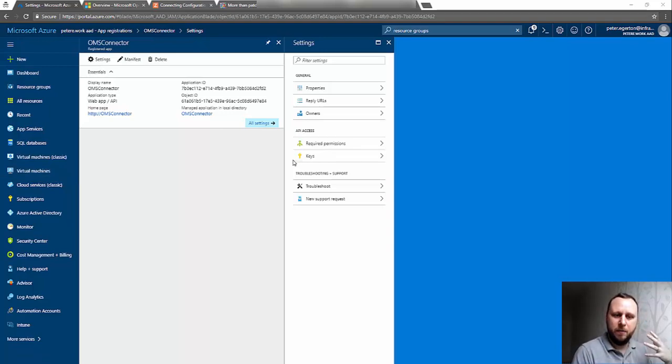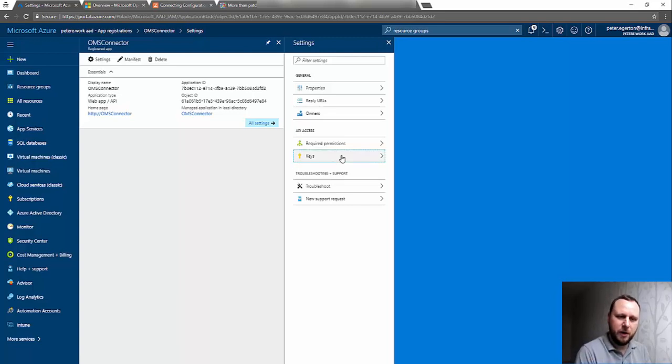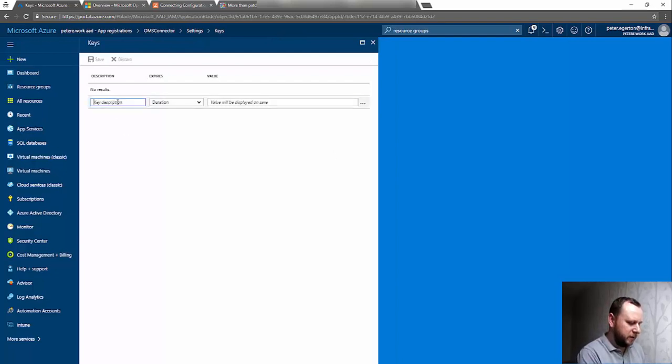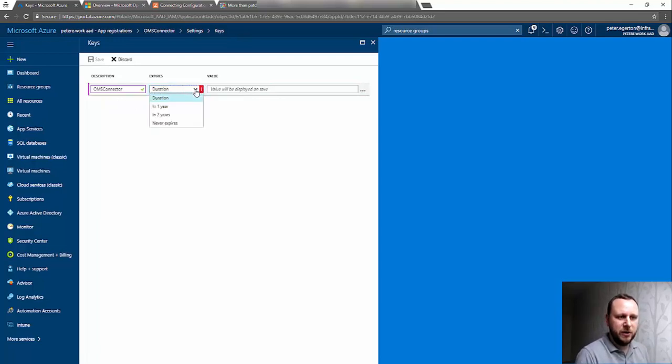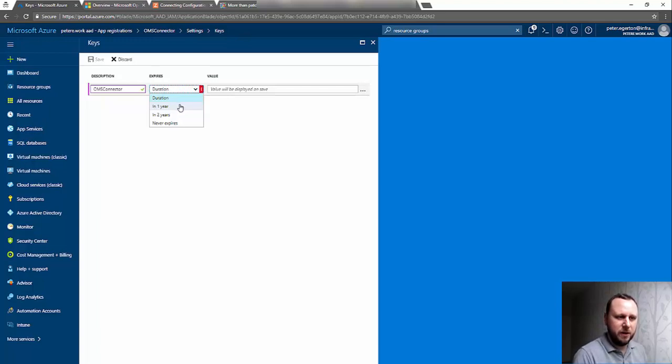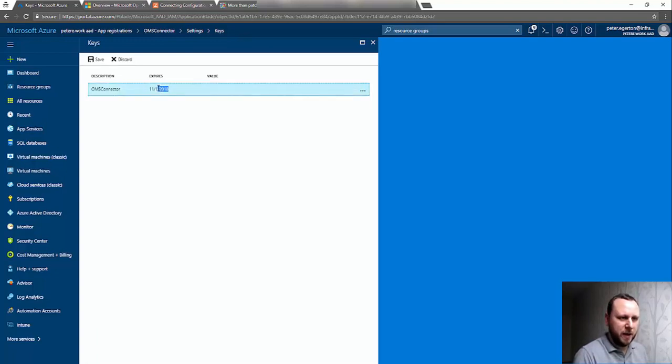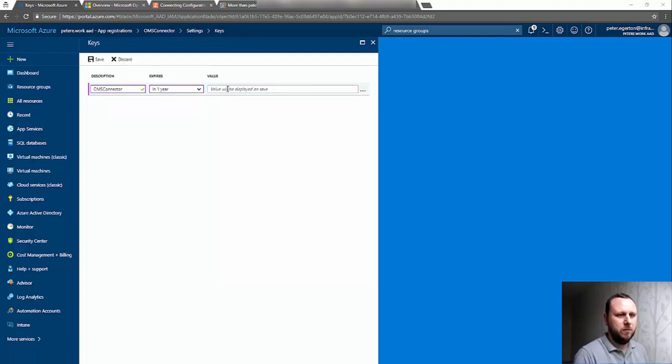We also need to create a key. When Config Manager makes the connection, it's going to need some kind of secure method of accessing that. So we create a key, give it some description—I'm just going to use the same name for this—and we set a duration on that. Probably a year is sufficient. We'll see straight away that we get an expiry date but no value. We need to make a note of this expiry date because that's another piece of information that we need.